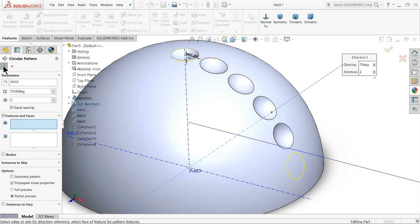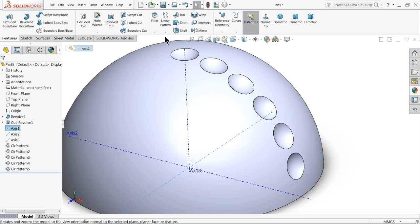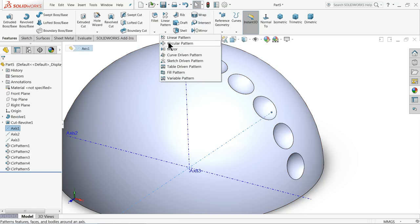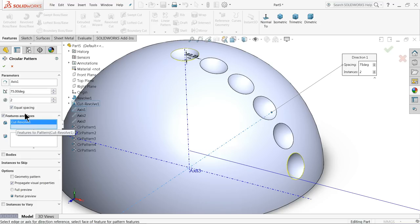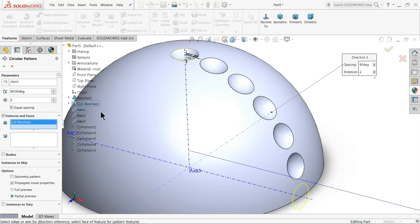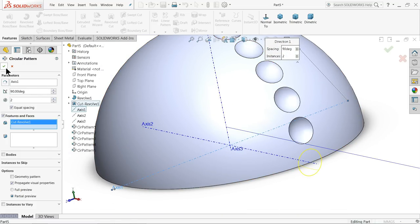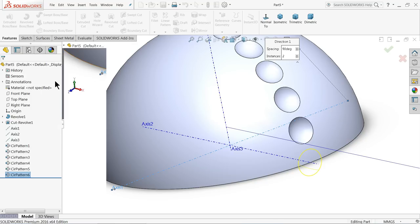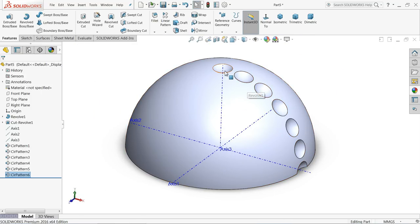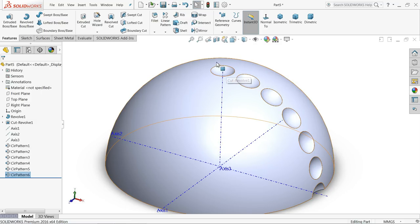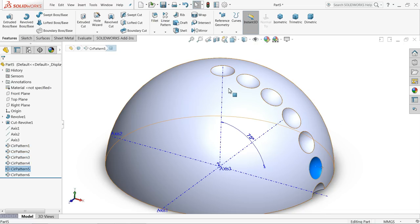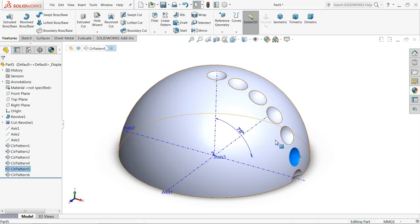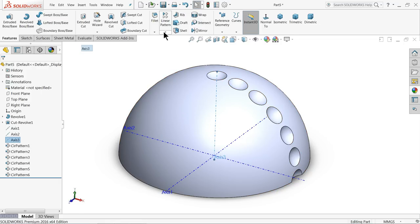Now let's make the last one: axis one, circular pattern, revolve cut. Here features and faces, and make the angle 90 degrees. Now you can see it's going to cut a half circle. Now the reason behind this all - why we made separately - we can make in one circular pattern, but we want to create a separate circle for each cutout, so that's why we made it separately. Let's see how to do this one.